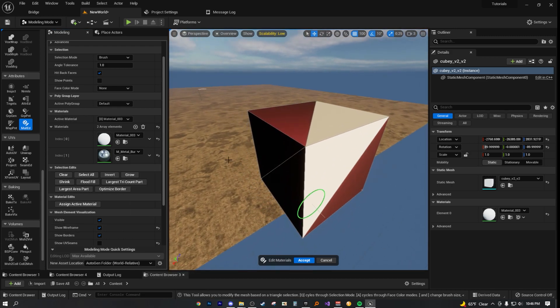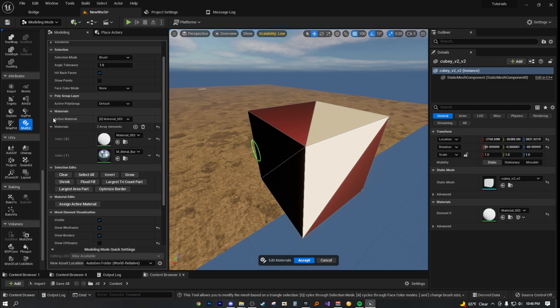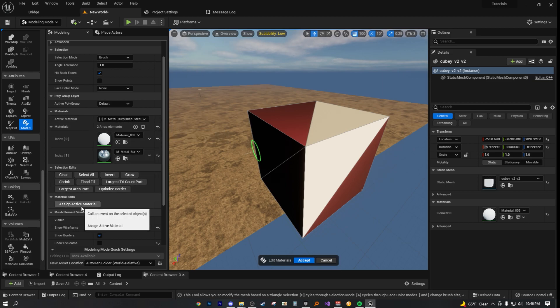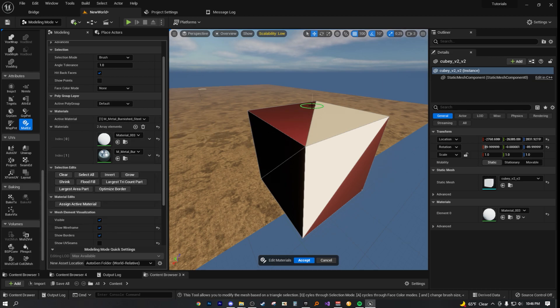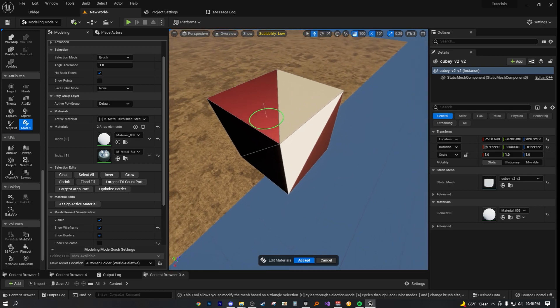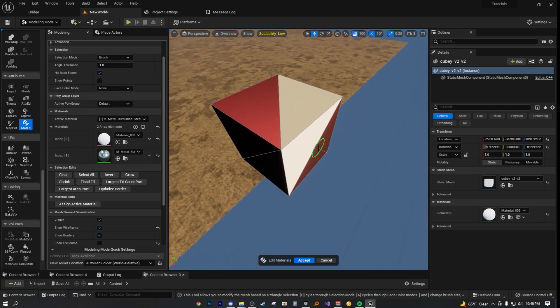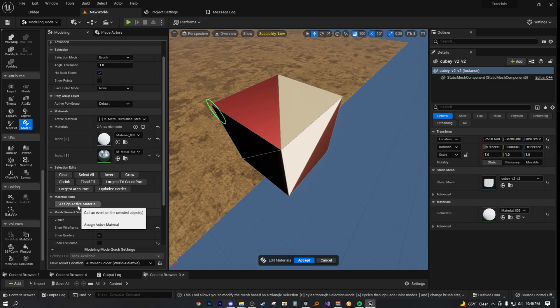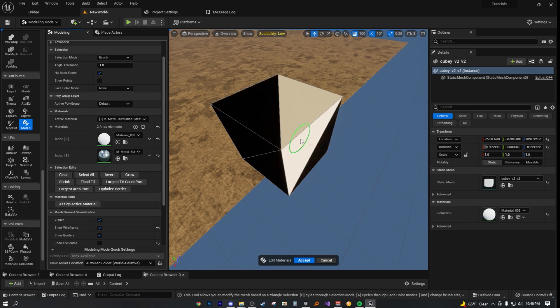Now, all you have to do from here on out is you have to actually make sure you have that material active. So in the active material section, choose the material that you want to apply. And then once you've done that, all you have to do is hit assign active material. What this means is that on the faces that you have currently selected, it will assign the active material to those faces. And so because we currently have the burning steel as the active material, once we hit assign, now we have assigned the active material to those faces.